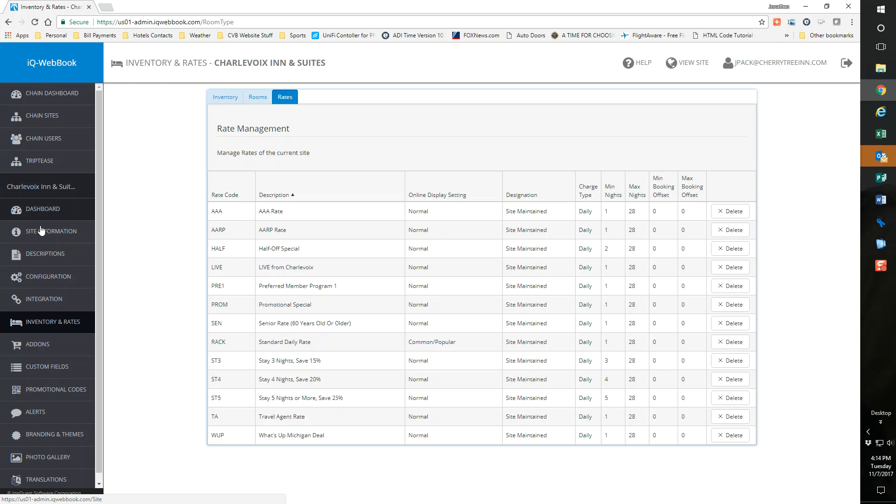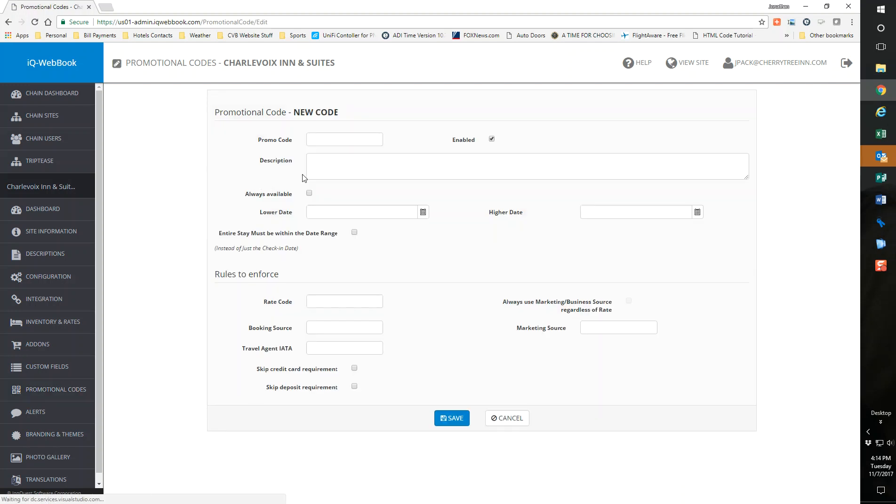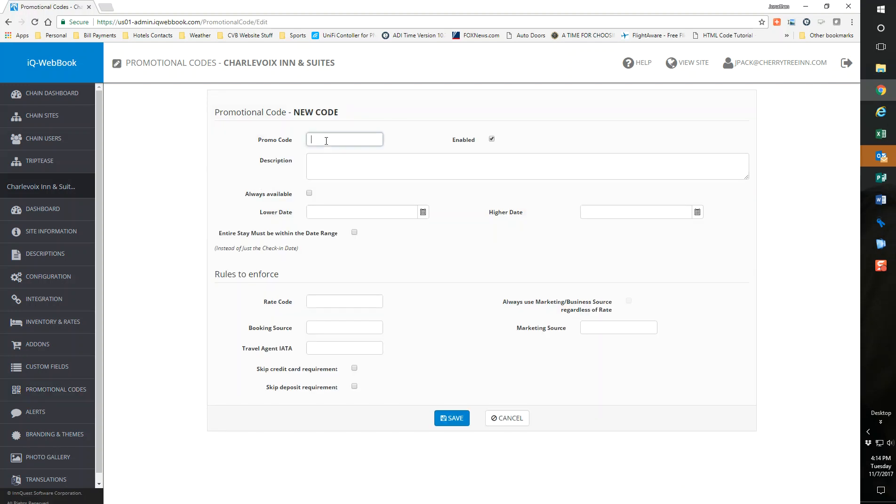Now I go to promo codes, promotional codes on the left-hand side. You can actually see my old ones from years past, COC 16, COC 15, COC 14. I'm going to create a new one. I'm going to say add promo code.